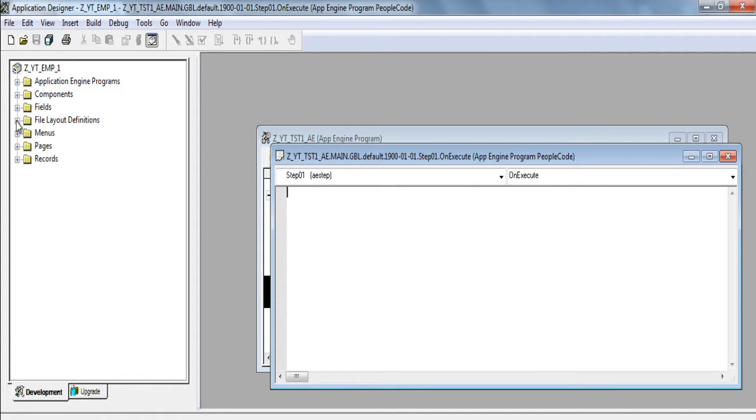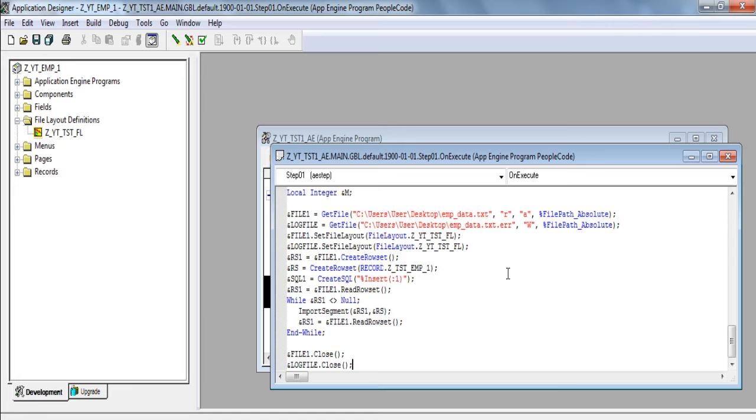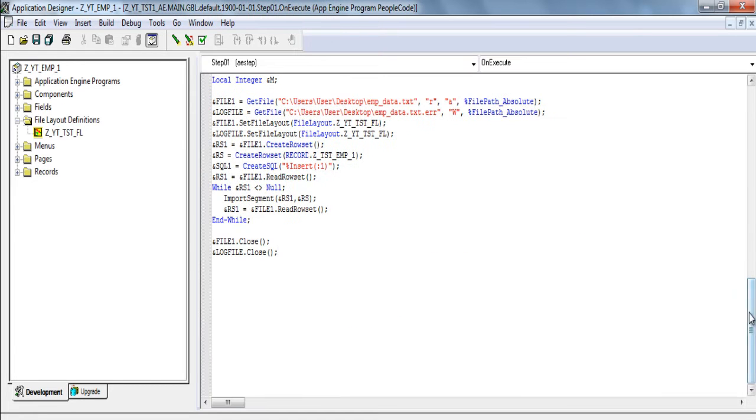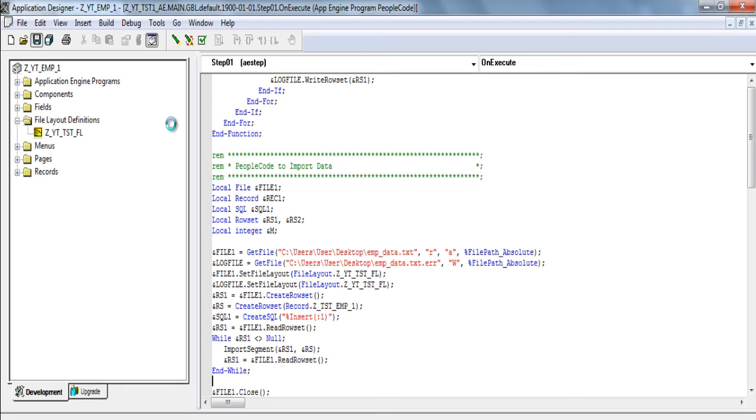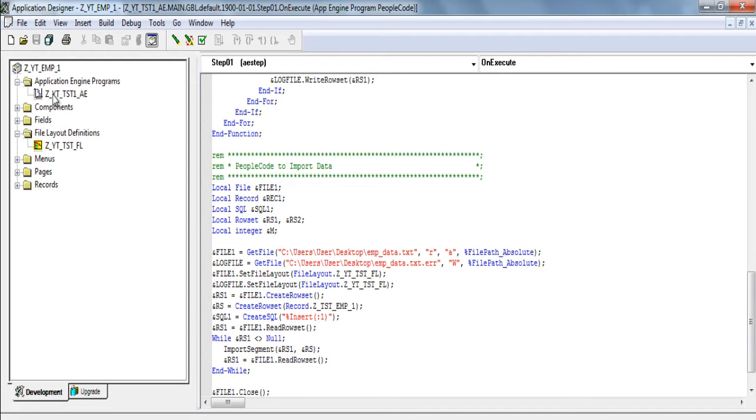Now open file layout. Drag and drop file layout. It will auto create the code. Now we need to save it. Application engine is ready. Z yt tst1 underscore ae.